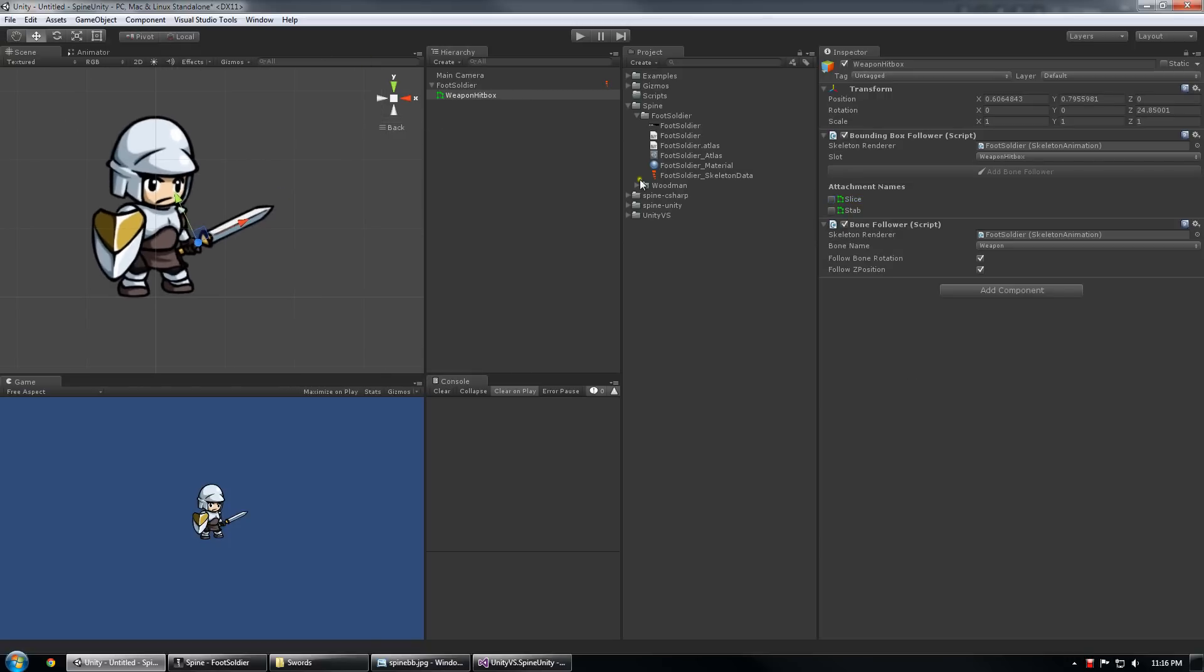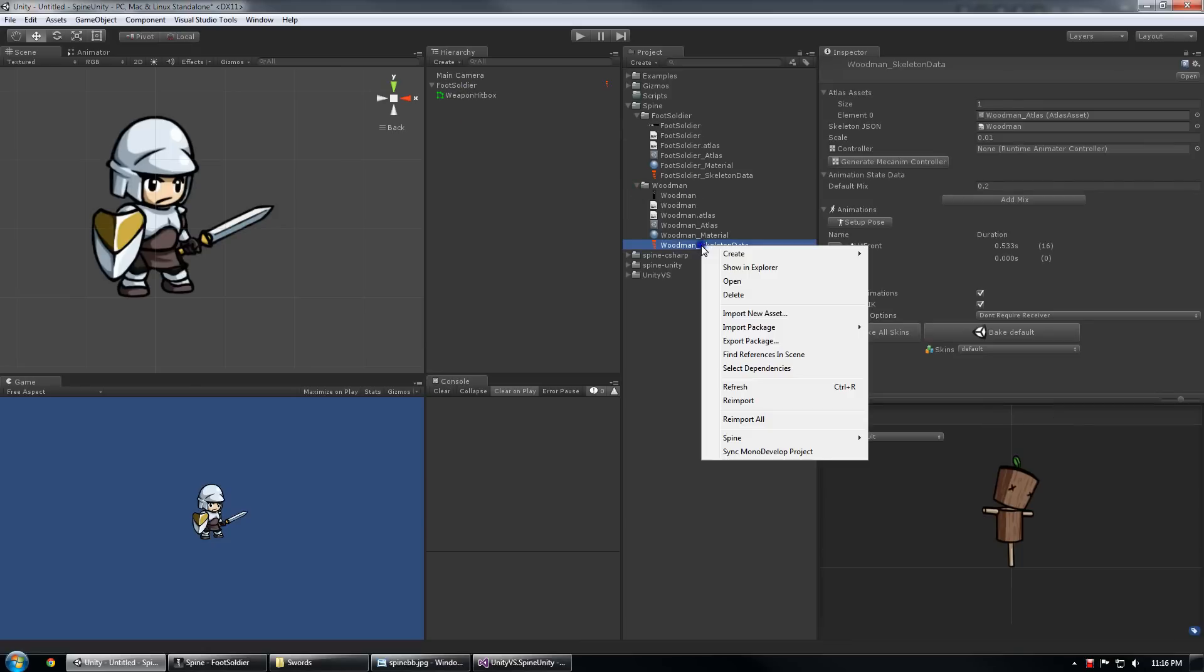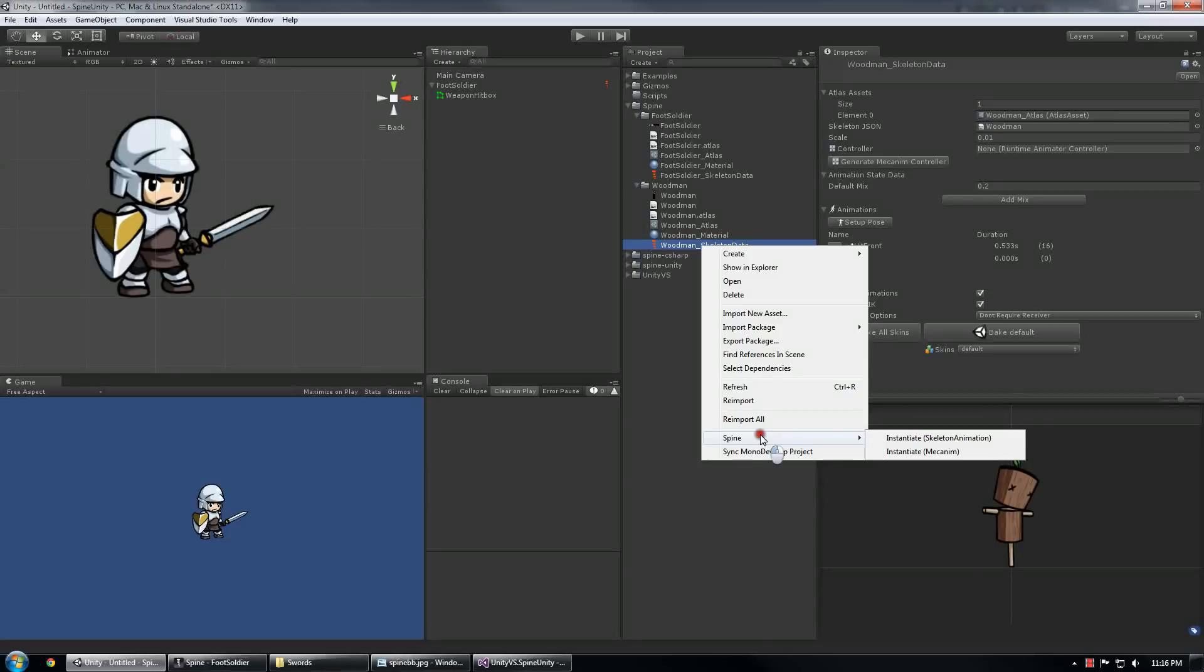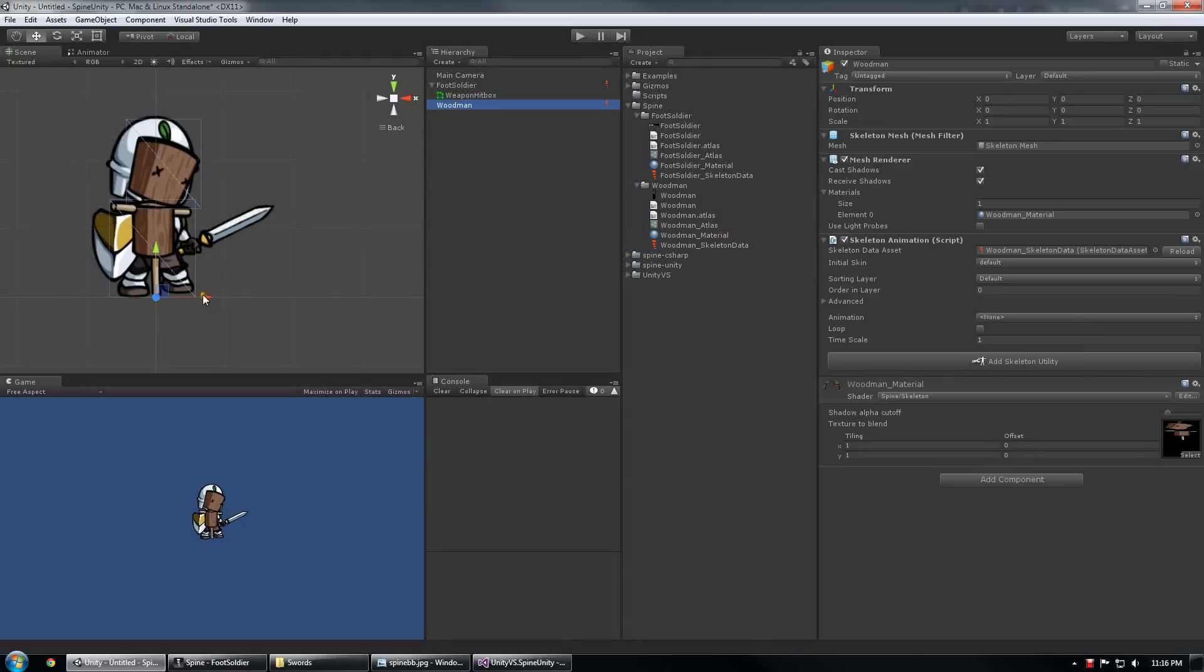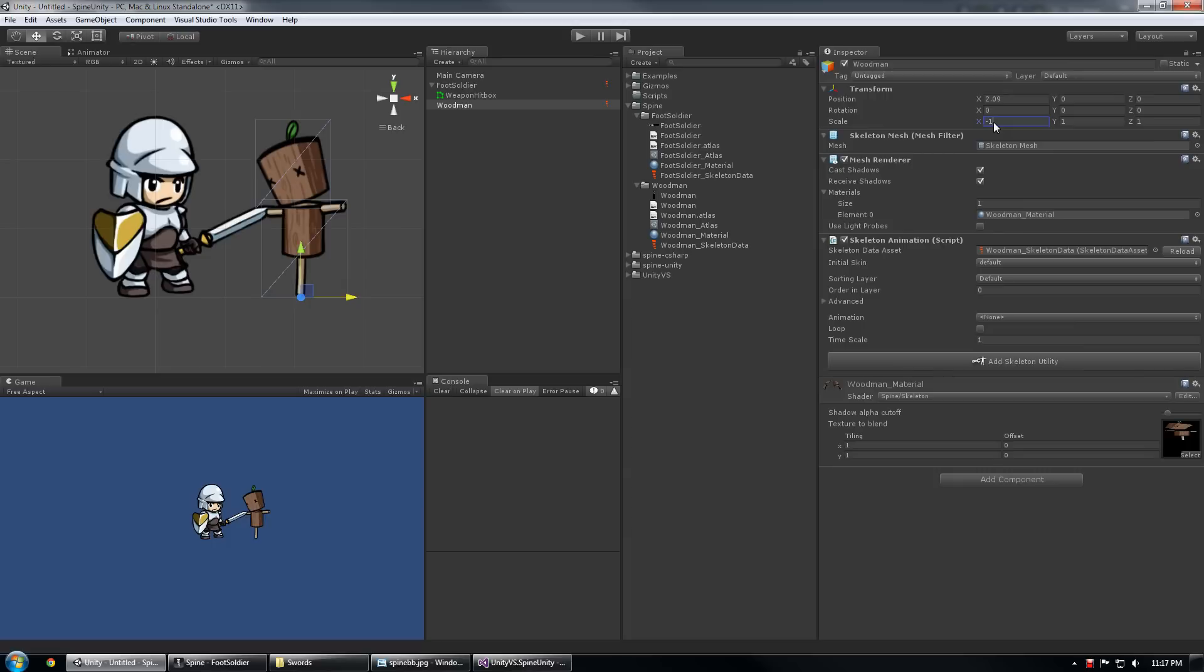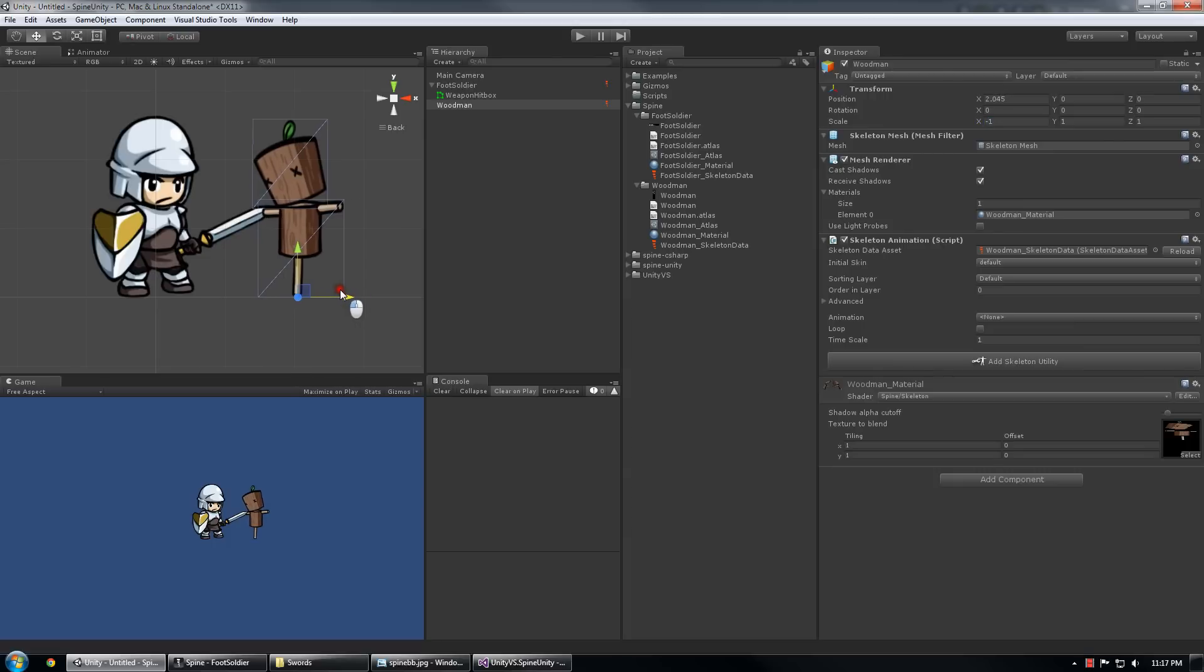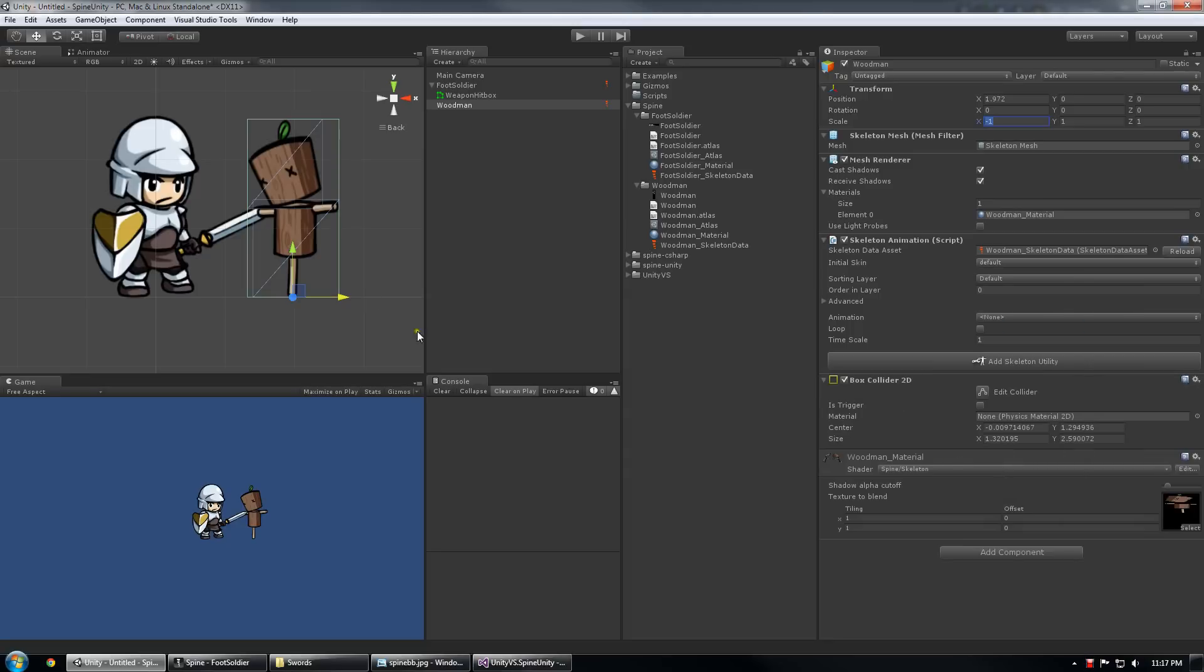So the next thing I'm going to do is give myself something to stab. So I'm going to bring in another character, another skeleton called Woodman, and put him right in front of the soldier. Bring him a little closer, flip him around.